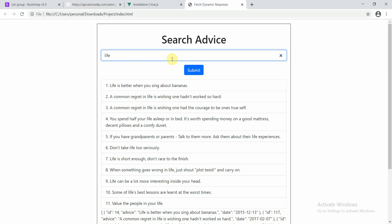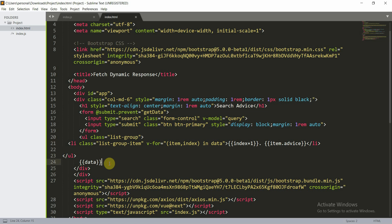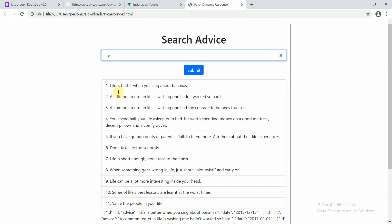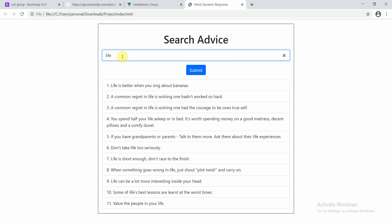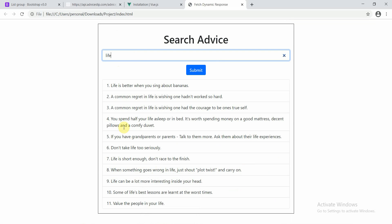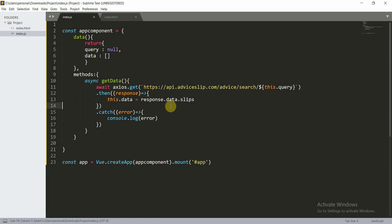Let me close and refresh — this is perfectly fine. We don't need the unformatted data display. Let's refresh and search 'life' again — we get the data in a formatted way using the list group. This is how we do it, and this is how we get and render dynamic data in Vue. Thank you everyone for watching this tutorial — you can remove the console.log statements as they are not needed.